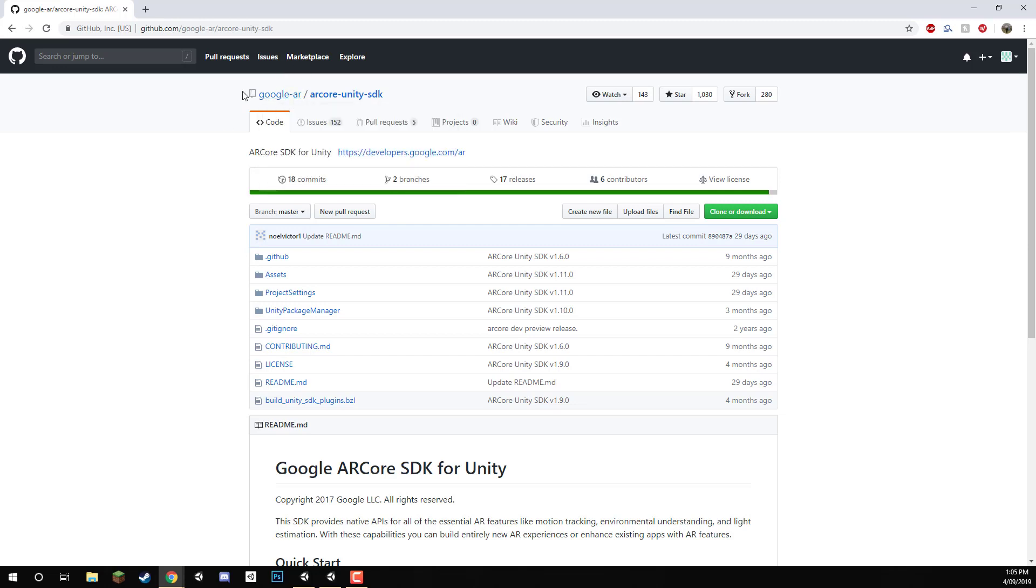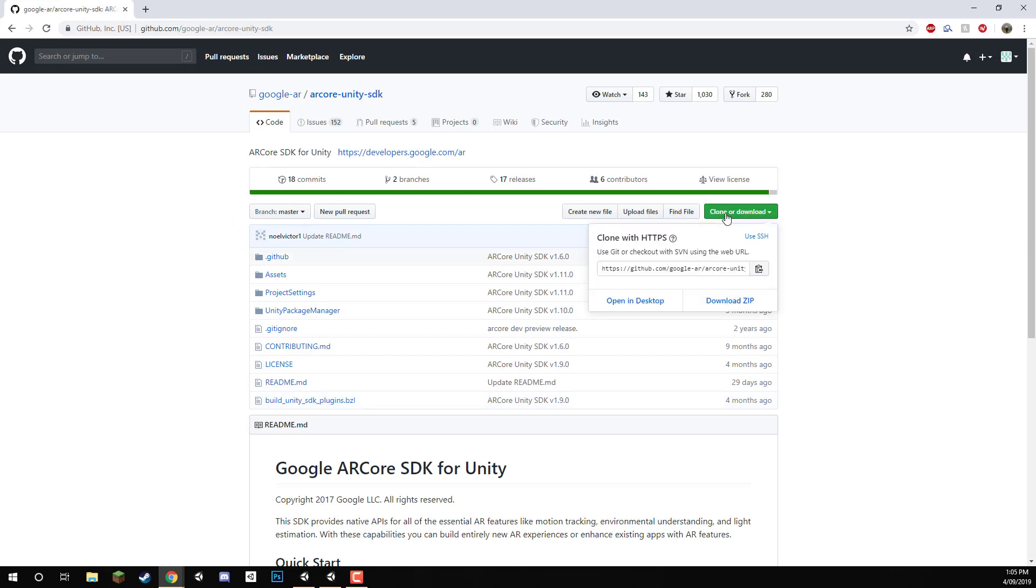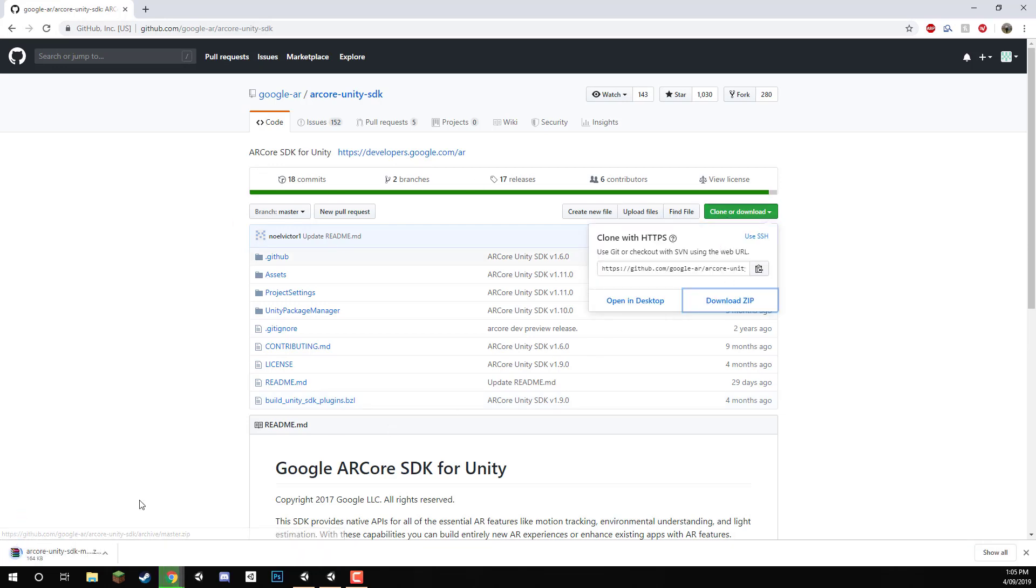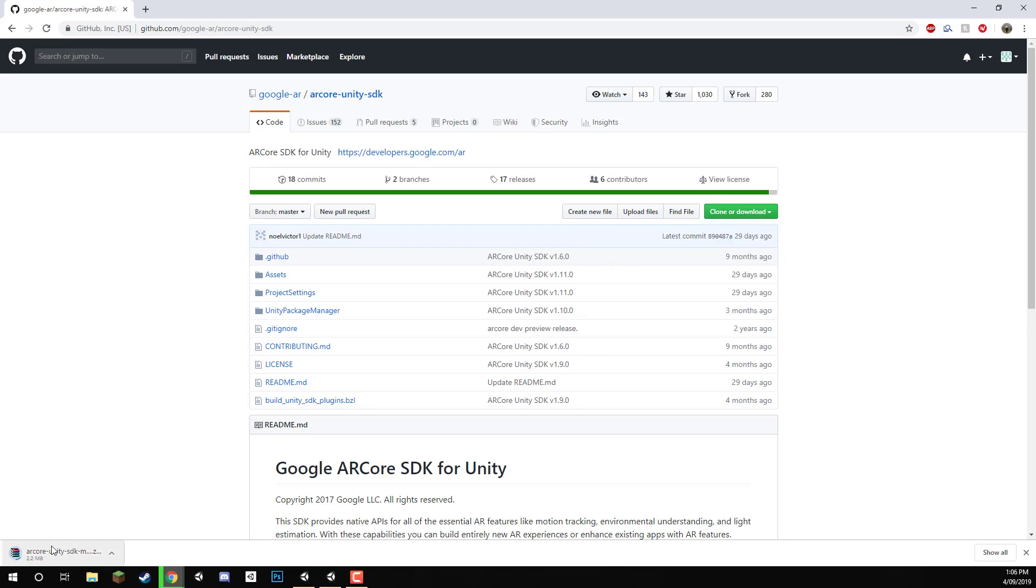There will be a link down in the lesson summary on how to get this. But all we need to do is click on the Clone or Download button, we'll download this here as a zip.